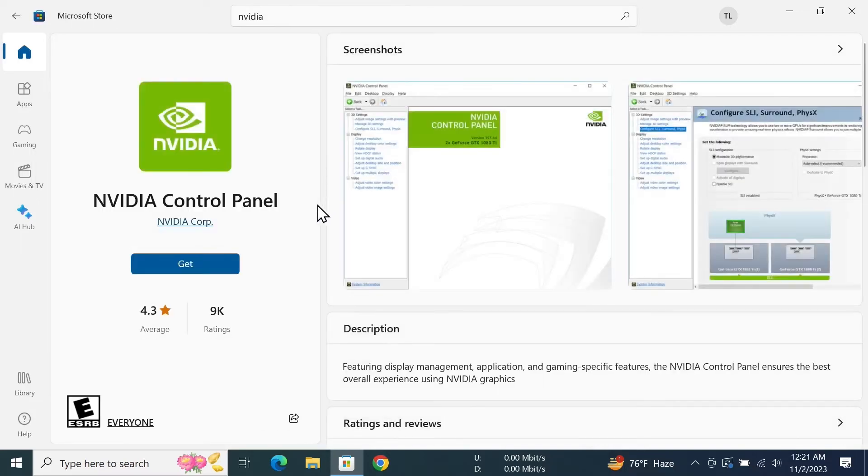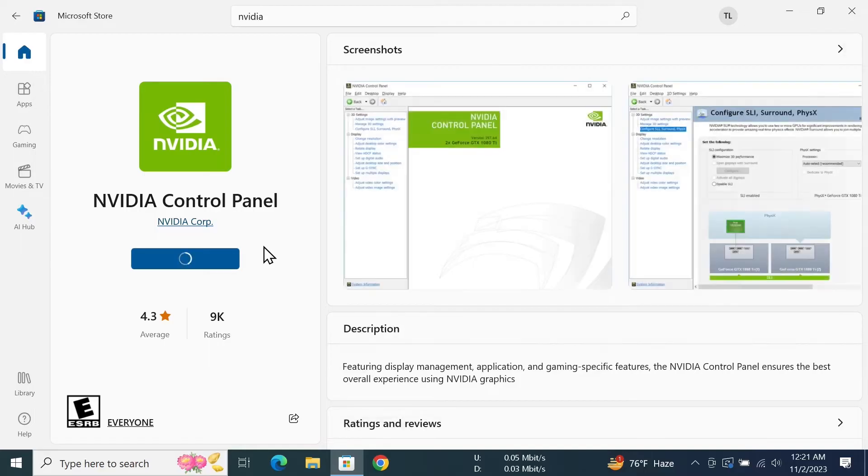Now just click on Get. Give it a moment for it to download and install.